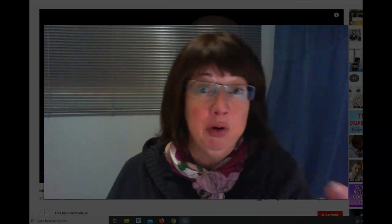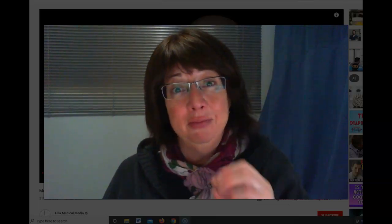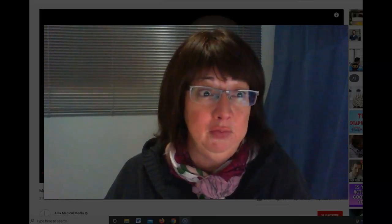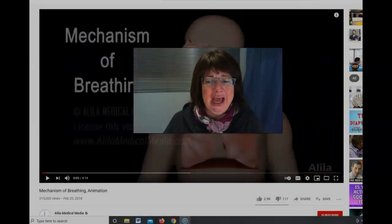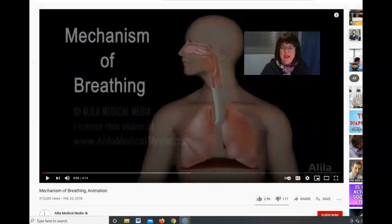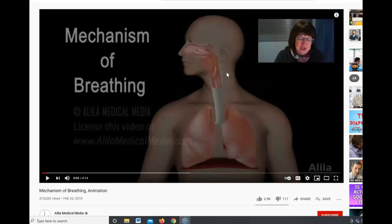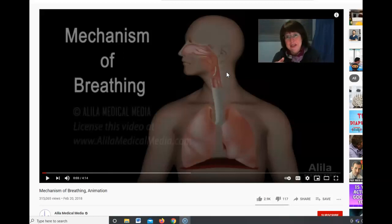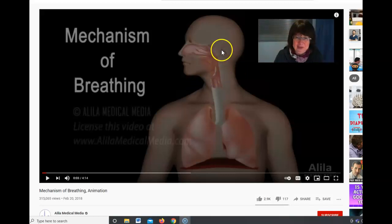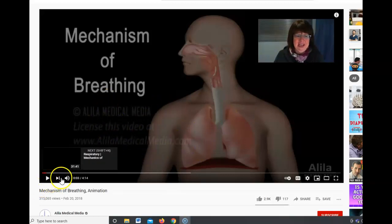Welcome to part two of respiration. In part one we looked at the muscles that control the movement of the ribcage and the diaphragm. Now let's look at how that affects the pressure. This video will show you the changes in pressure and talk about pressure laws and gas laws. Don't get too wrapped up in the math and physics behind it, but just watch how volume and pressure affect the breathing.